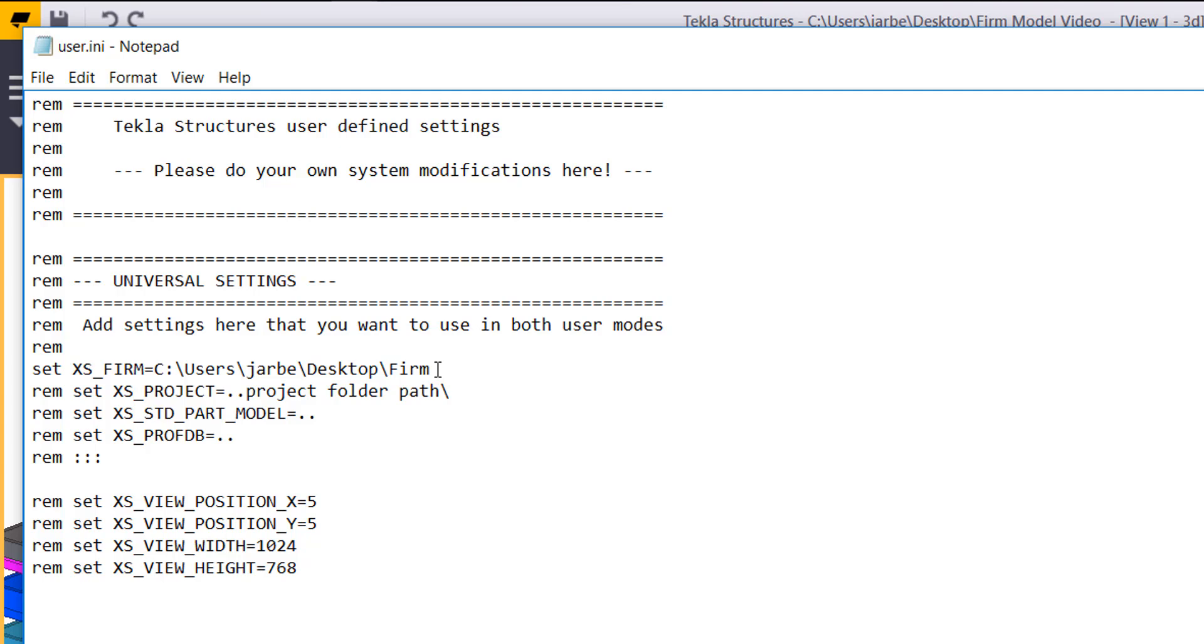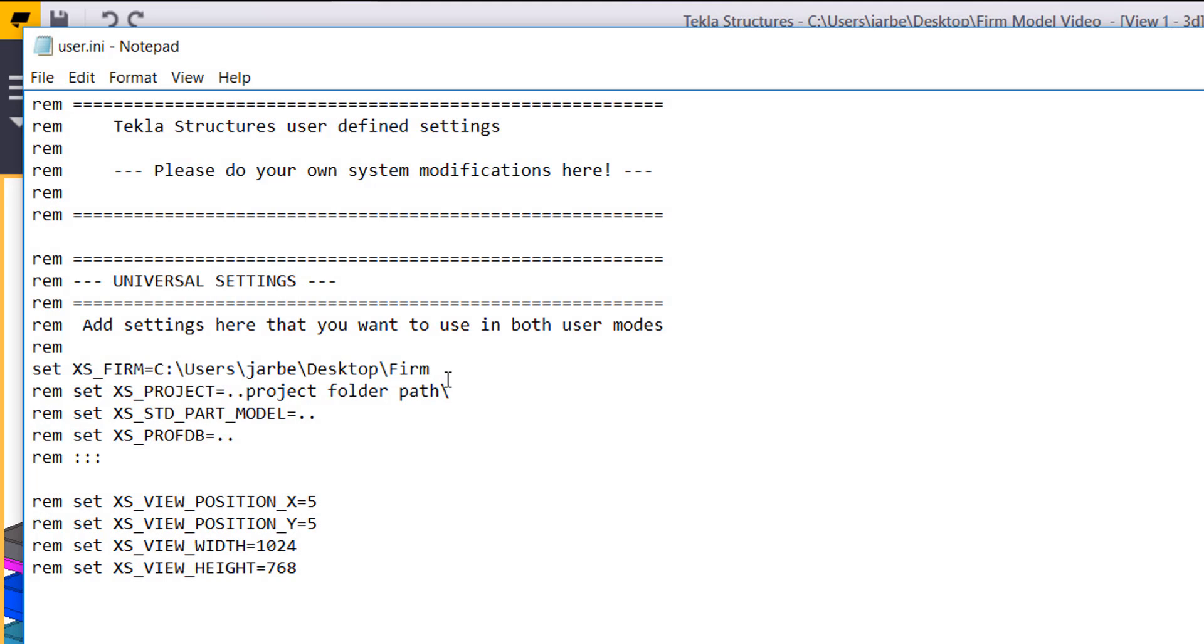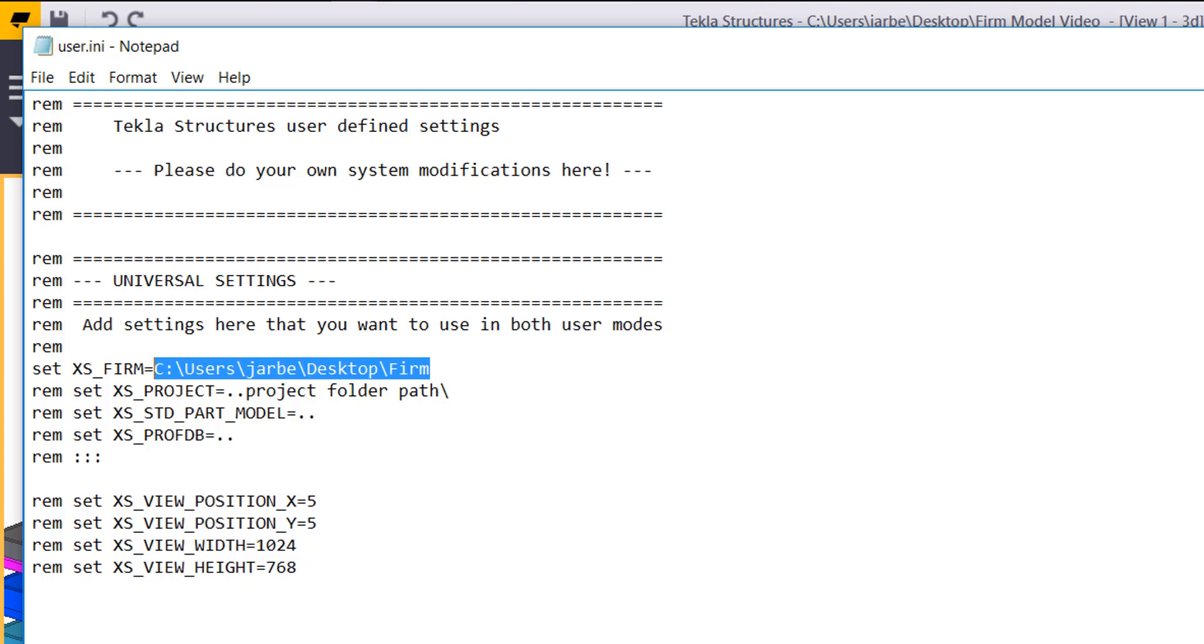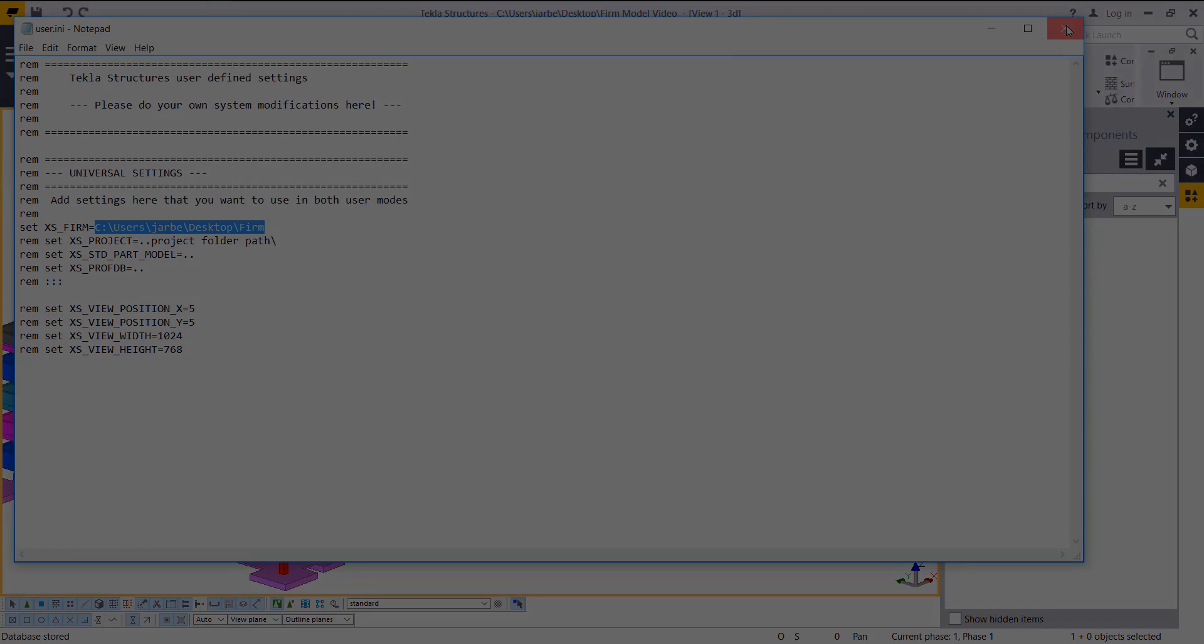If you have several users in your organization, it's better to place that firm folder on a server so you can set your location here and others can be connected to all of your company settings. But I'm just using the desktop for my example. Once I set that XS_FIRM setting here, now every time I start Tekla it's going to bring all of that information into my model for me.